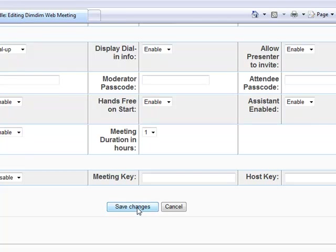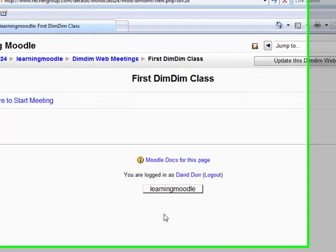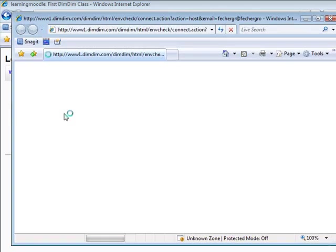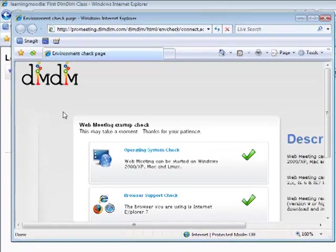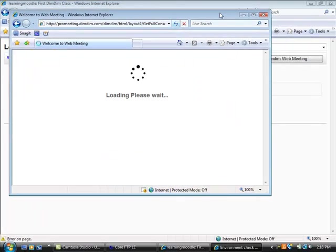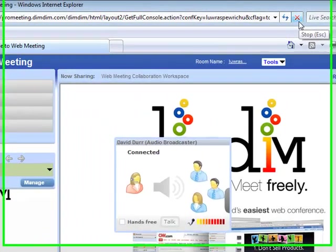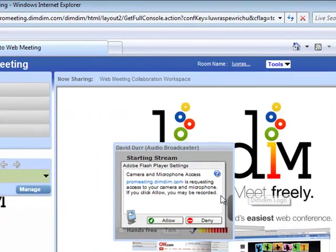Next, click save changes. There's now a link in your Moodle course that says click here to start meeting. When the instructor is ready to start the live classroom, they can click on that link and they're logged directly into DimDim, and the live classroom begins.